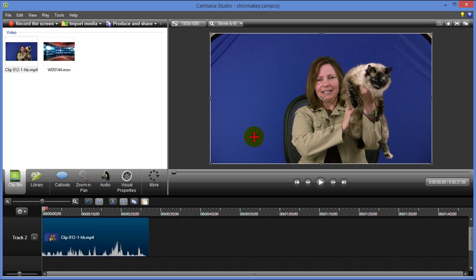So here's the woman with a blue chroma key background. The background's got a few wrinkles on it and it's not fully fitting in the screen, but still I'll be able to apply a chroma key to that.